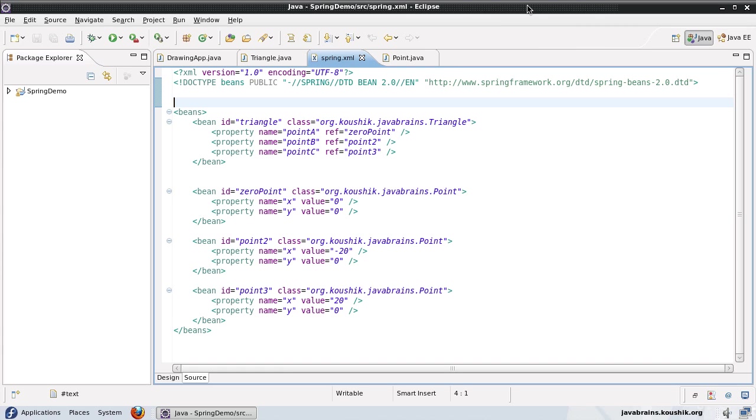In this tutorial, we're going to talk about a few points relating to bean names, and this is something that you might encounter in real world applications, and it's a handy thing to know. First thing I'm going to talk about is inner beans.